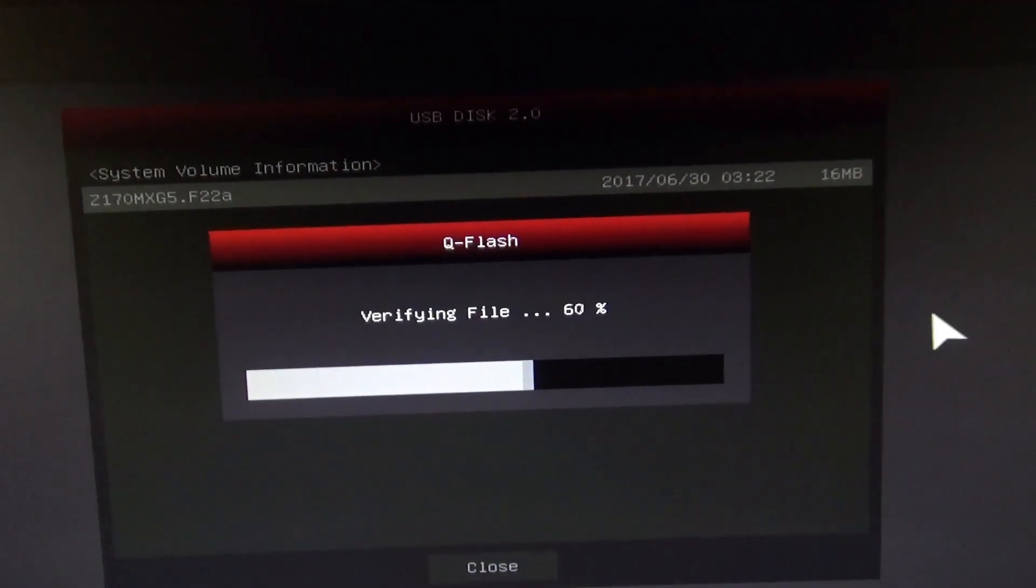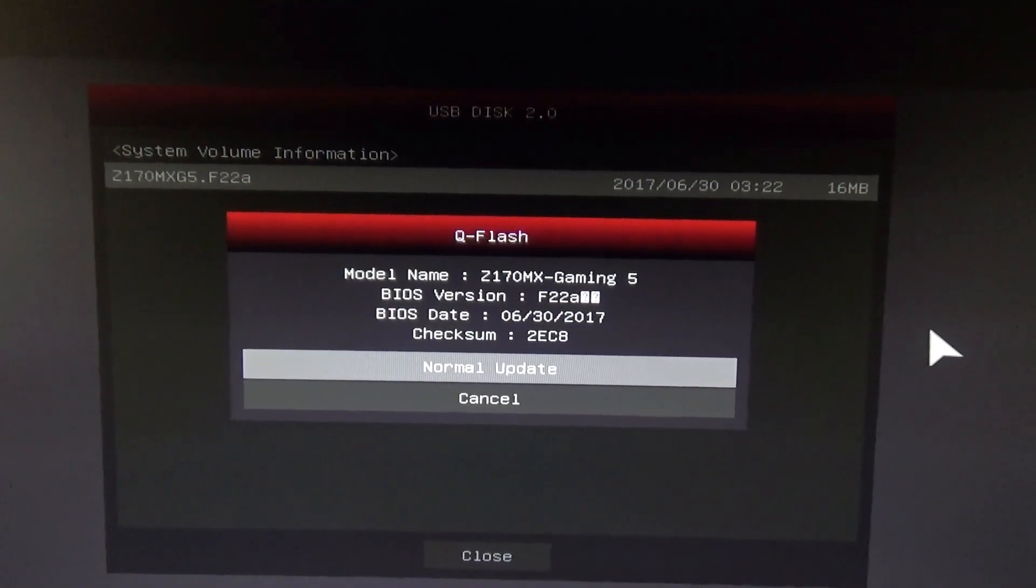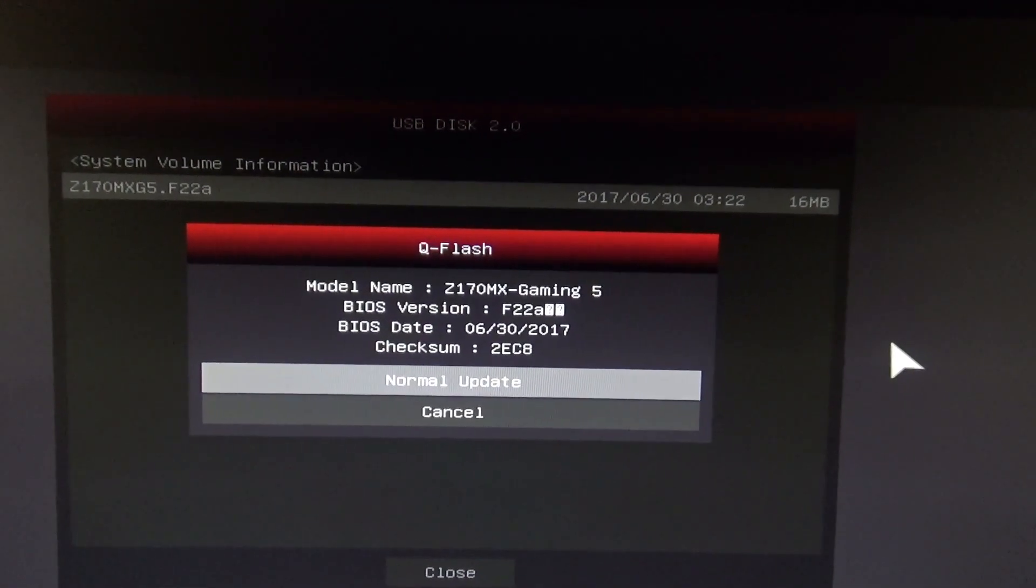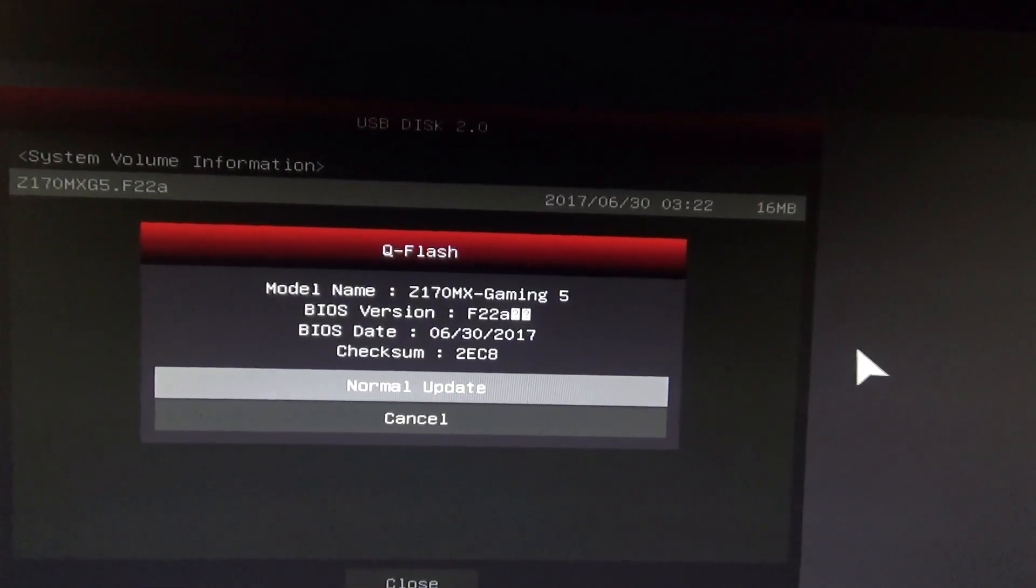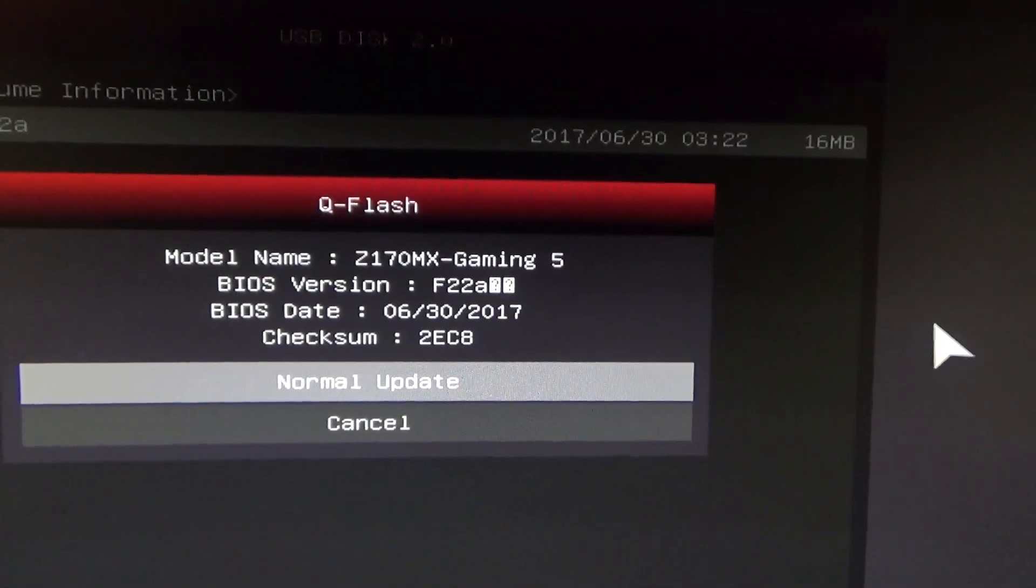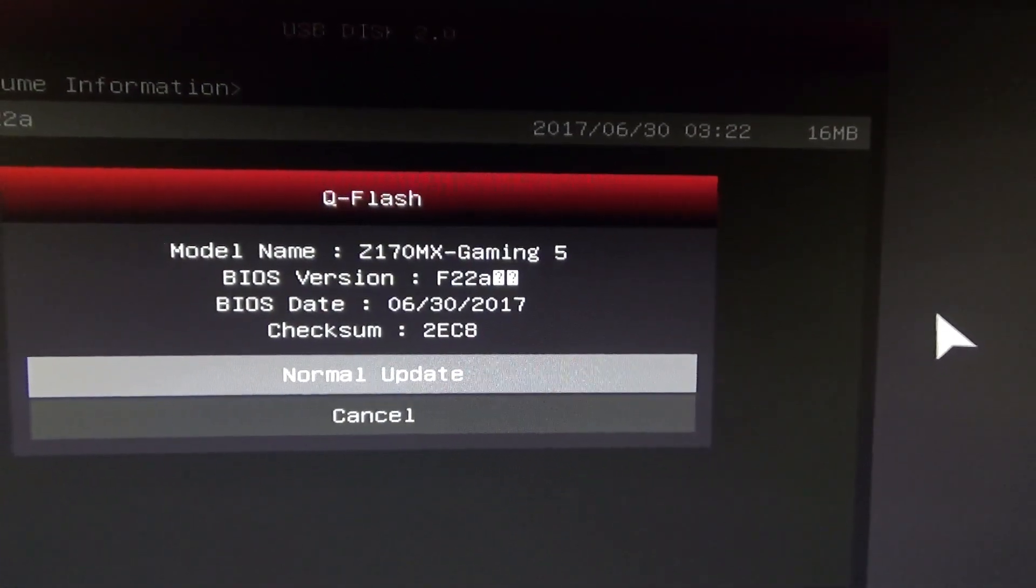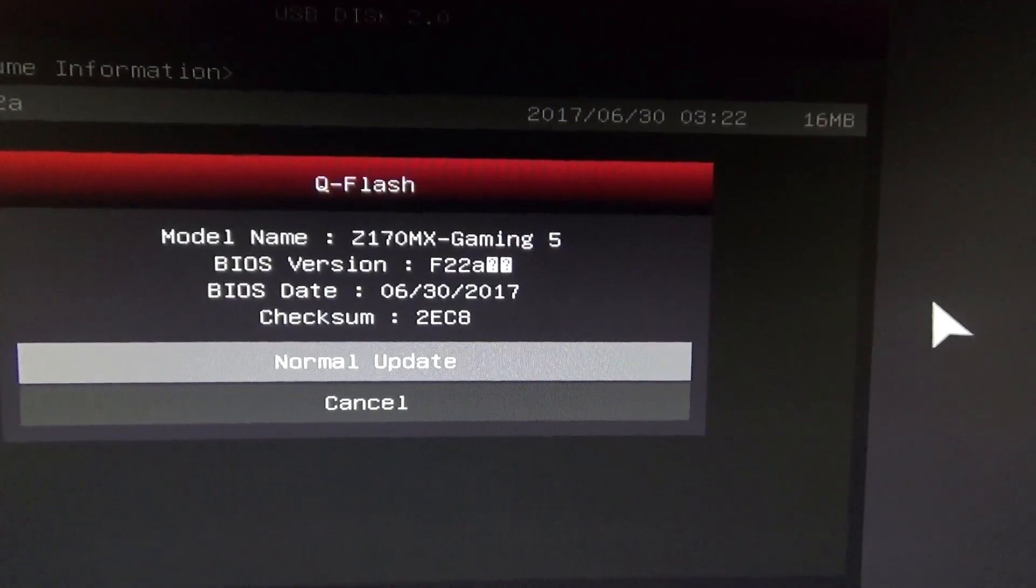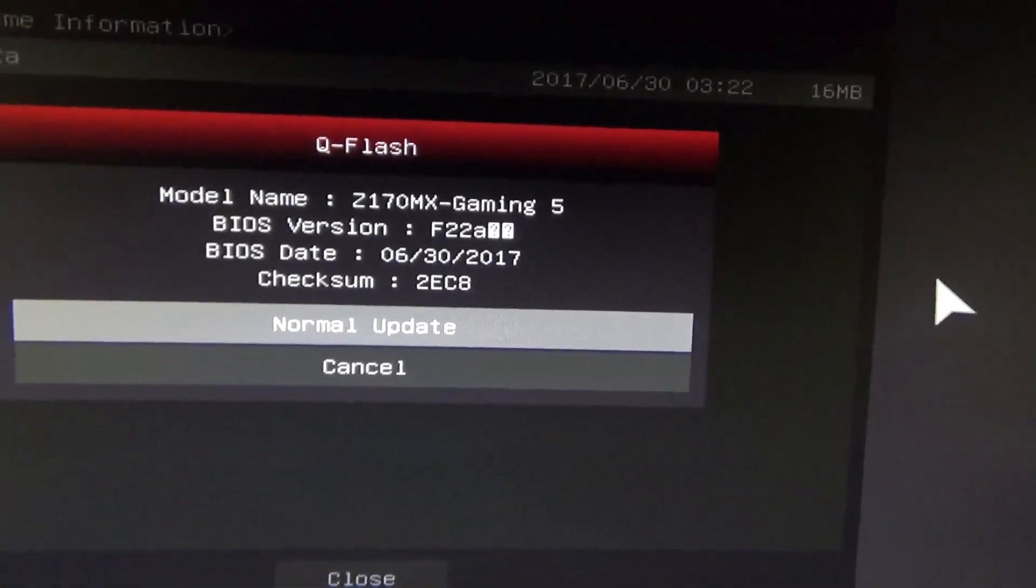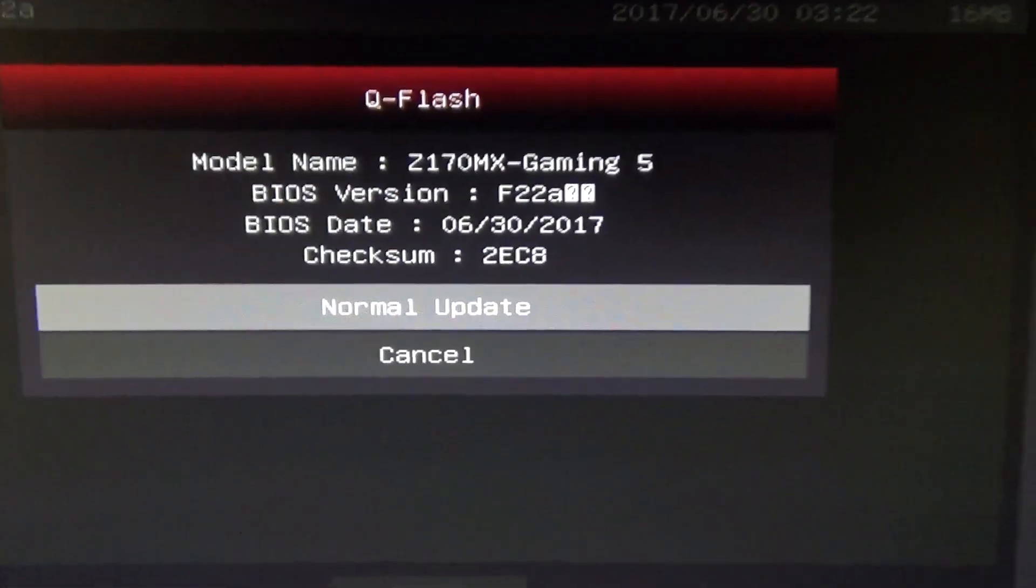And that's doing the Q flashing. Let's see. It's going to tell you the model name again, the BIOS version, BIOS date, and that's it. And then just click Enter.